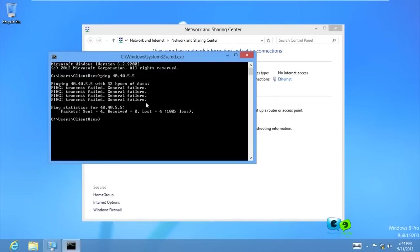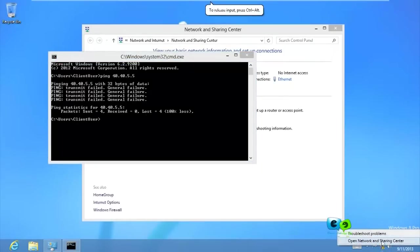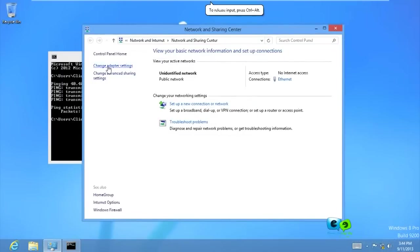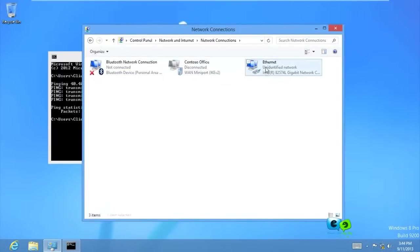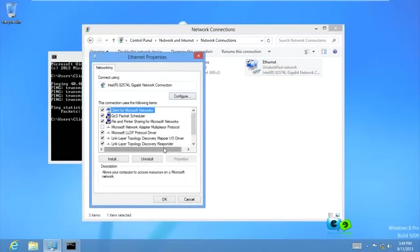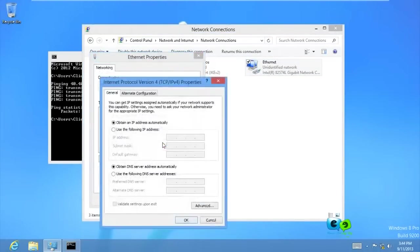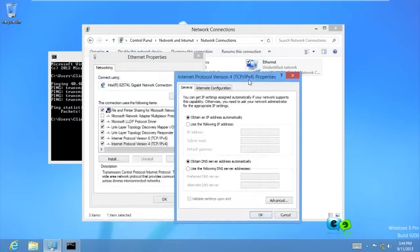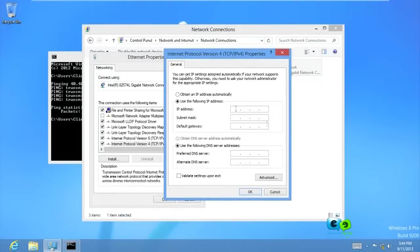The ping is failing - it's unable to reach the server, which is why our connection didn't work. Let's check our network settings again to see if we configured the right IP addresses. It looks like we set the IP address but didn't apply it properly. Let's type it in again - 40.40.5.6 - and click OK.